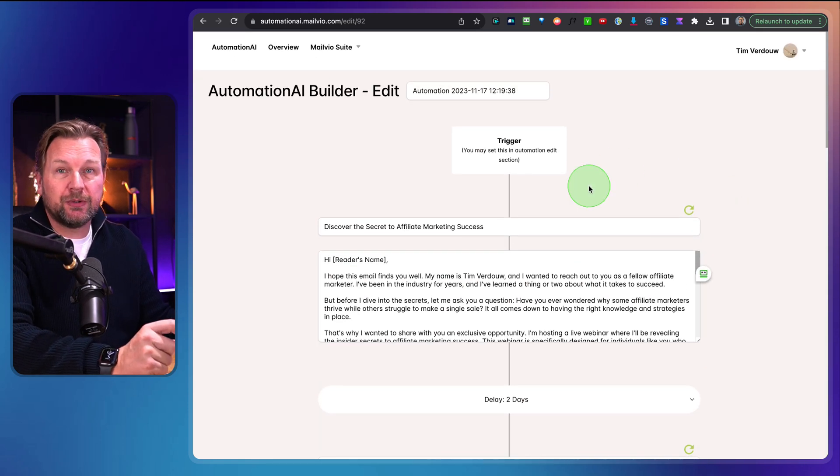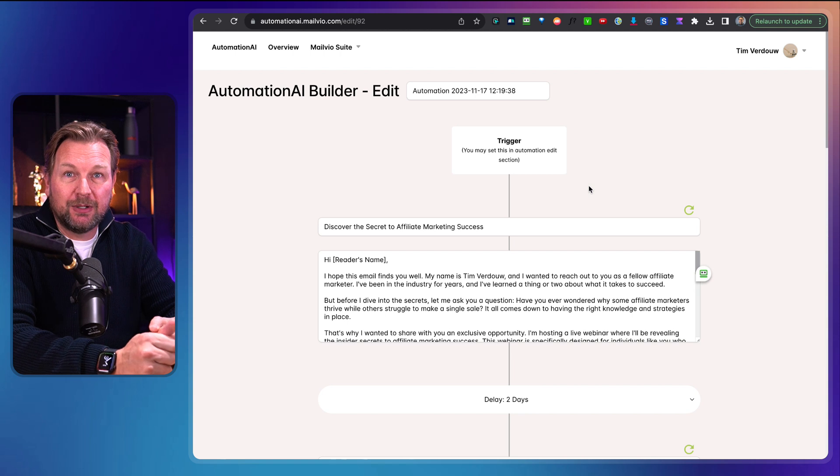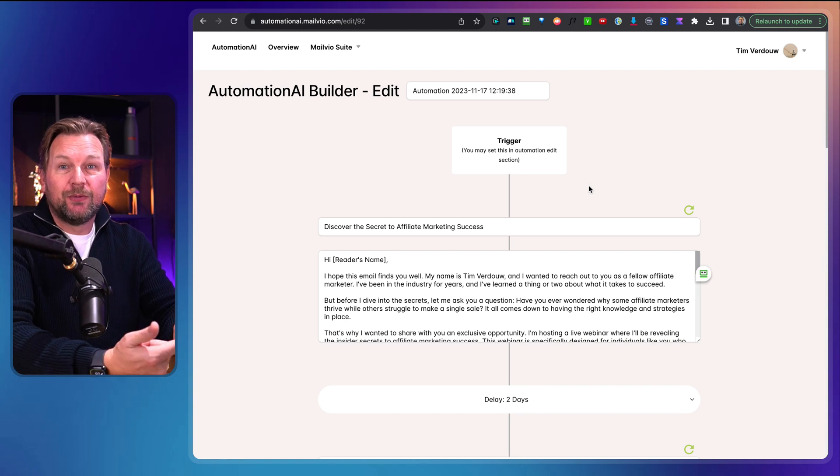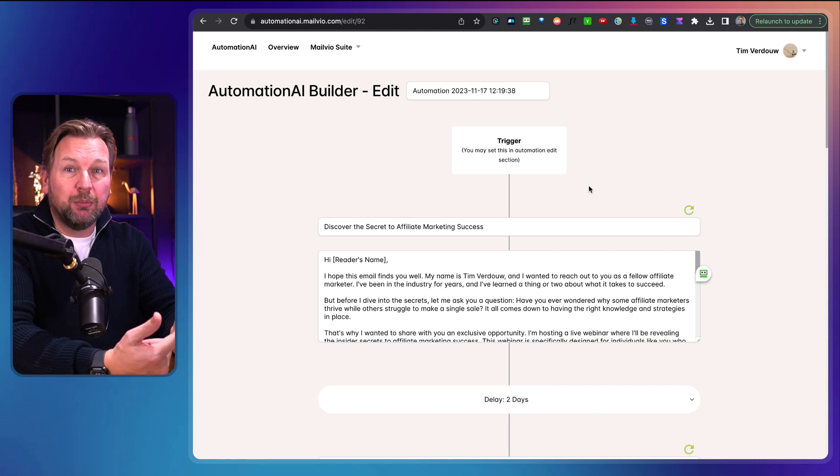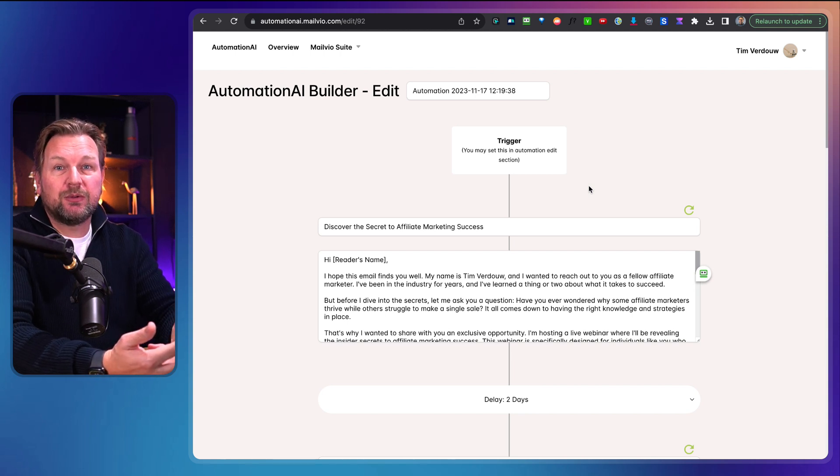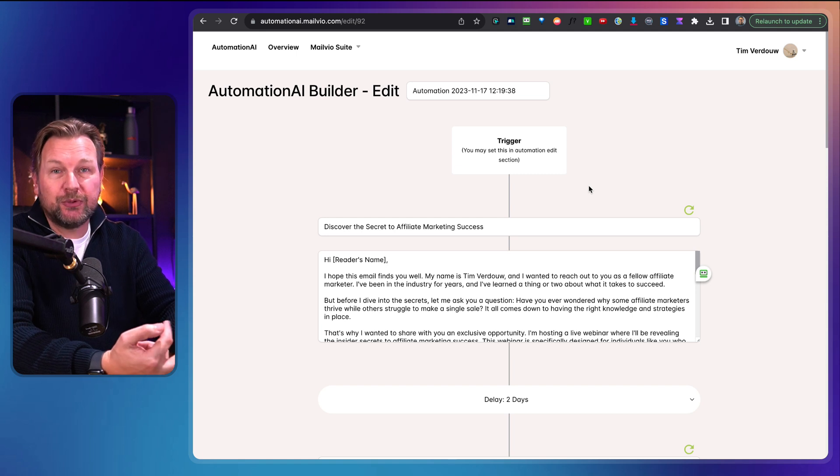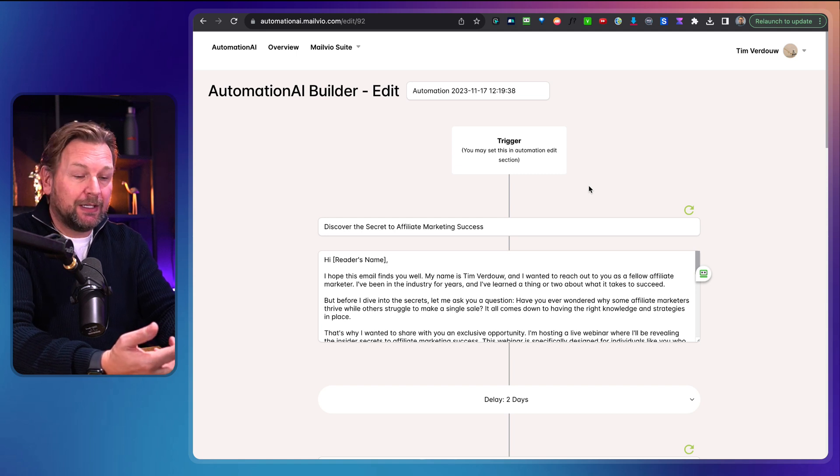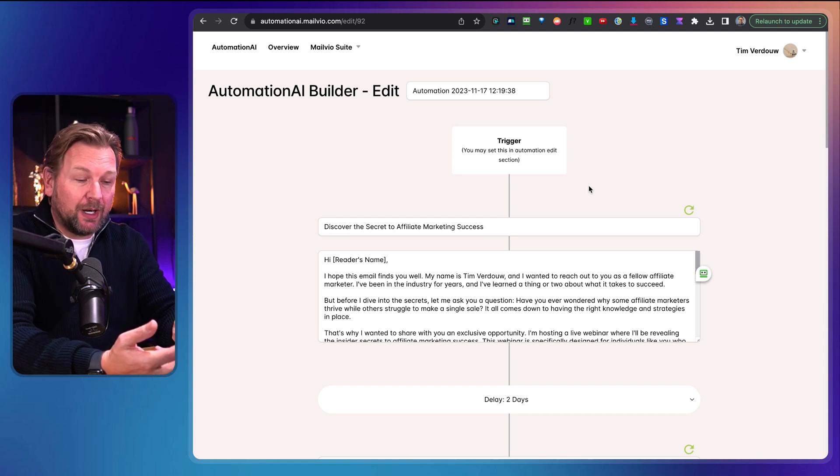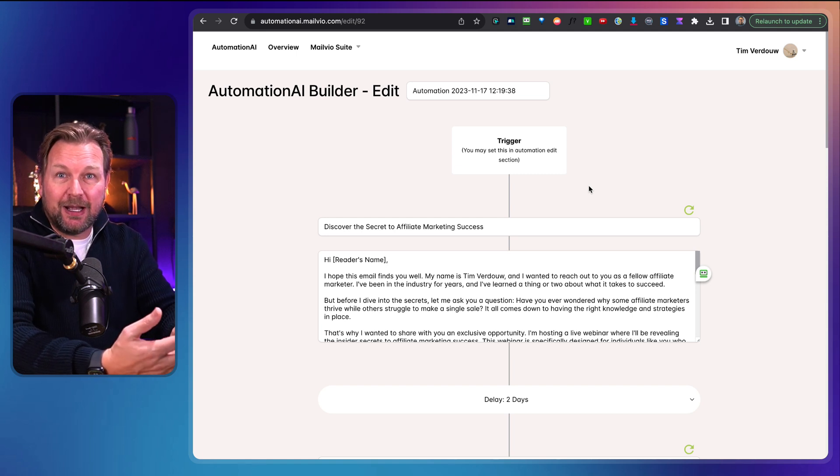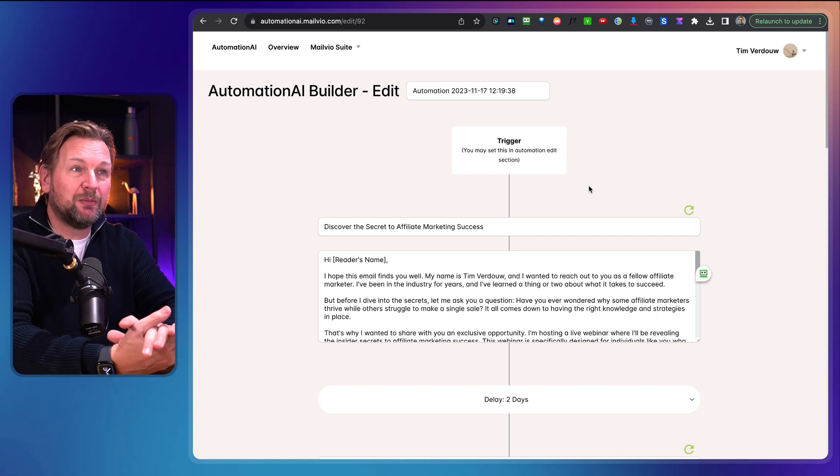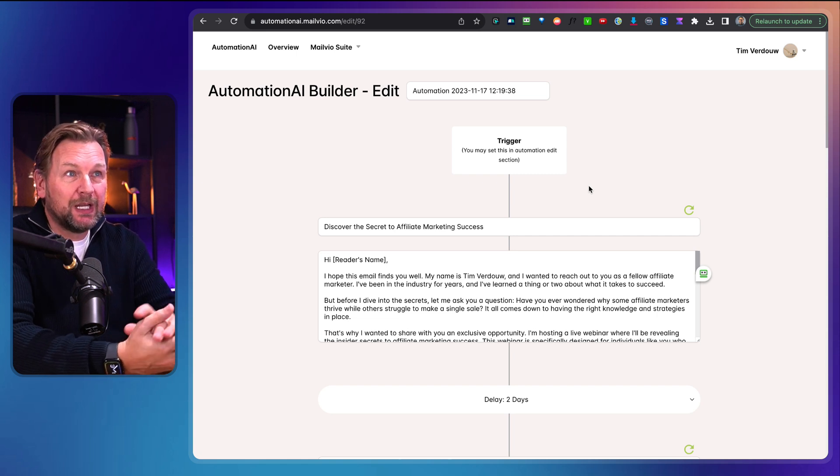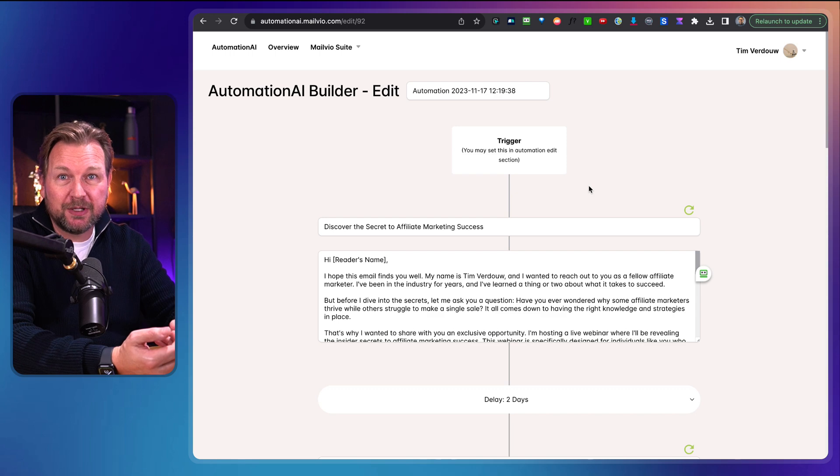One thing that also comes with Automation AI Builder is a 14 day bootcamp, that's going to show you how to build your list, how to sell, how to start with email marketing, and how you can become profitable with email marketing. So it's not only the automation builder that you're getting, but you're basically also getting training, a 14 day bootcamp as well.